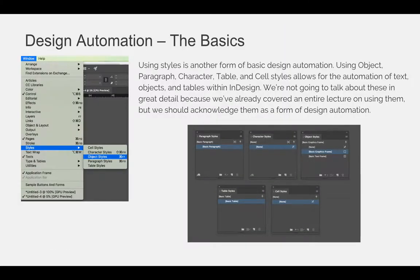Using styles is another form of basic design automation. Using object, paragraph, character, table, and cell styles allows for the automation of text, objects, and tables within InDesign. We're not going to talk about these in great detail because we've already covered them in an entire lecture by themselves, but we should acknowledge them as a form of design automation.